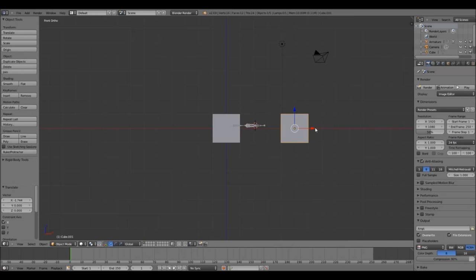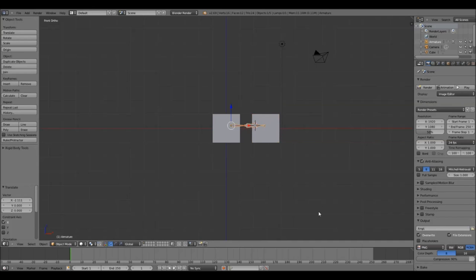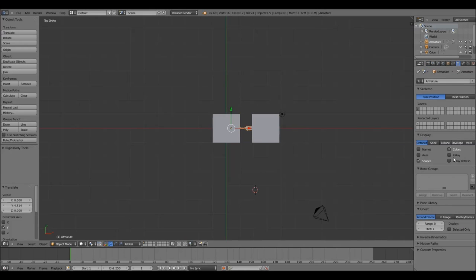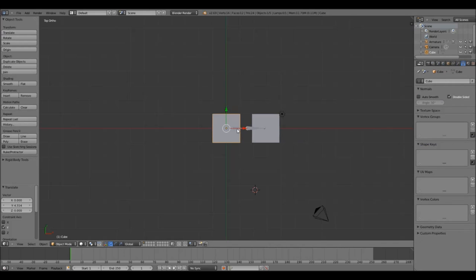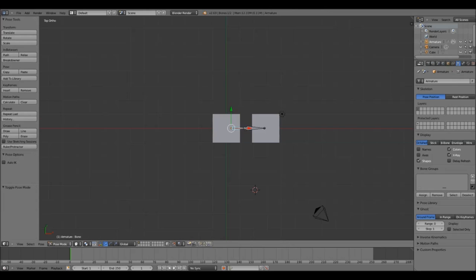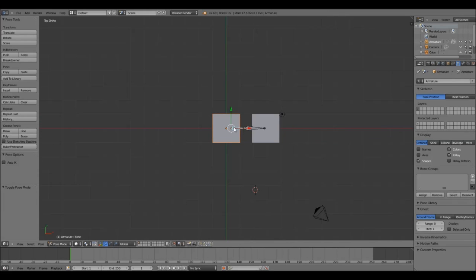Move the bones and the boxes to a position that will allow you to connect up the two boxes. Then with the armature selected, go to the armature settings on the right-hand side of the screen with the little man logo and choose the X-Ray setting to allow you to see the bones through the other objects. Press Ctrl+Tab to go into Pose Mode and select the first joint, which goes blue.